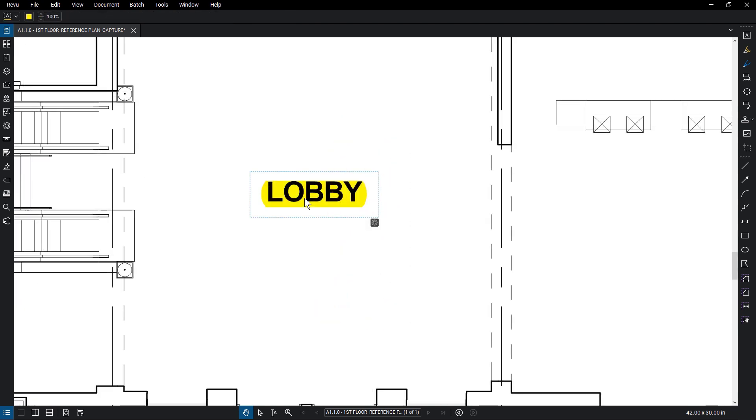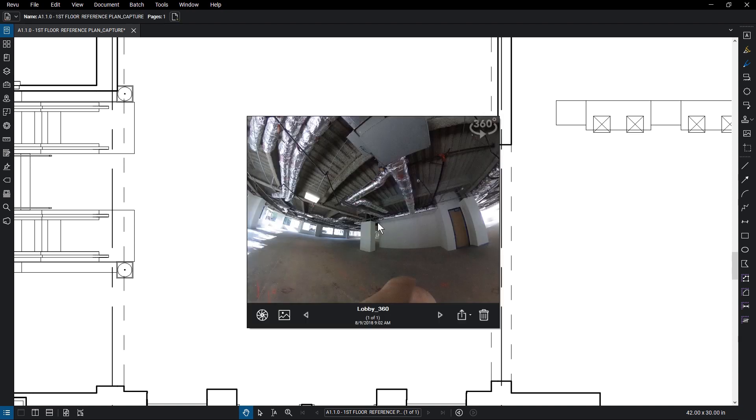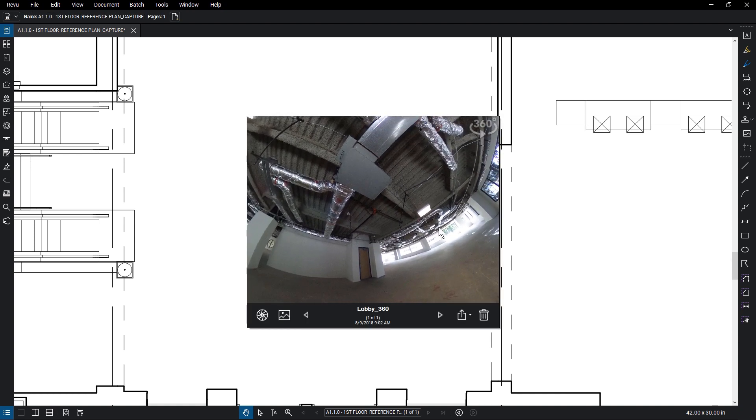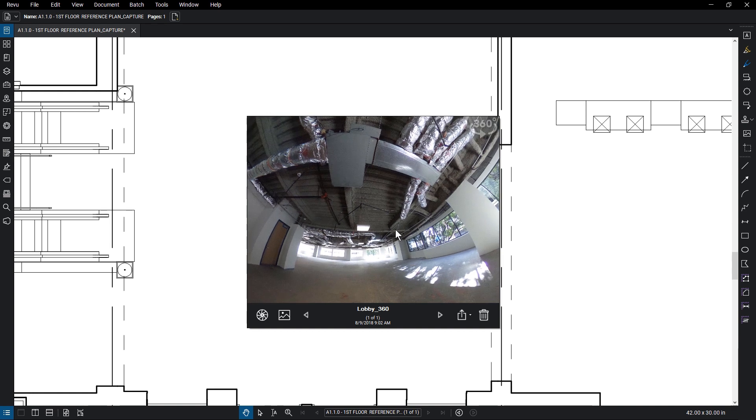360 photos are a great way to see an overall view of a room. In Review 2017 and later, you can add 360 photos to a Capture as well, add it to an already established Capture or to any other markup.